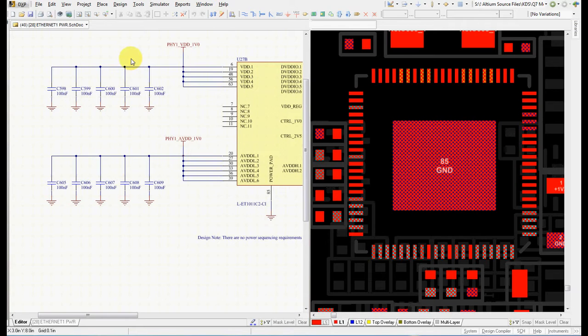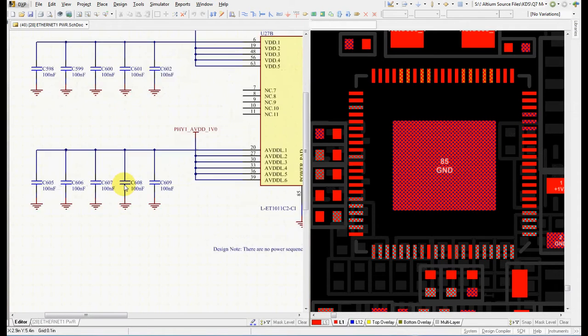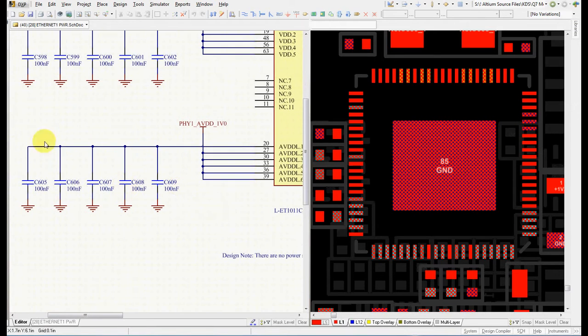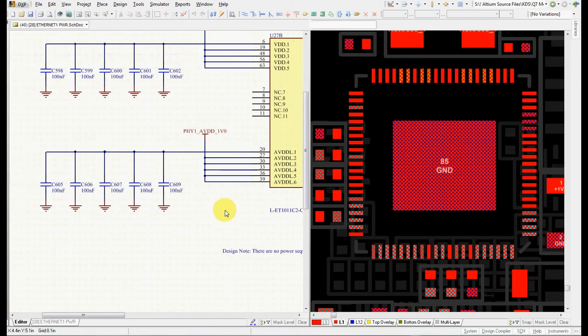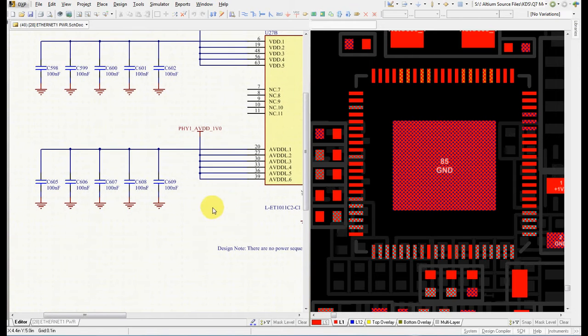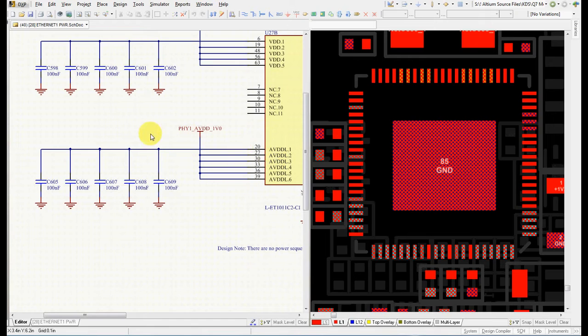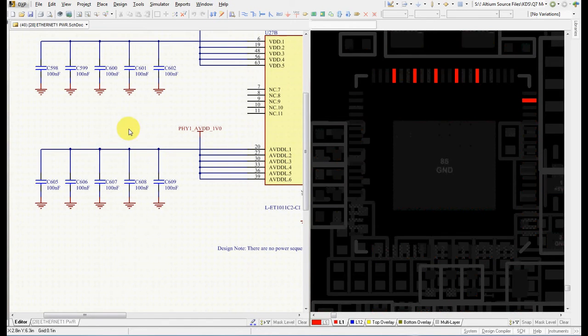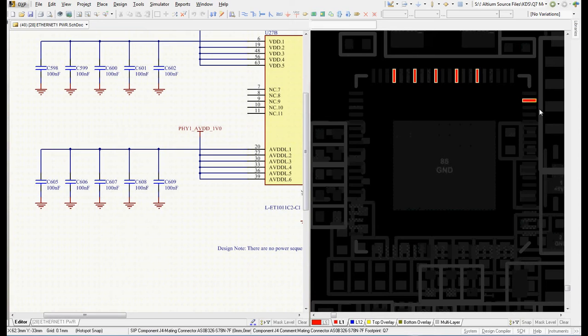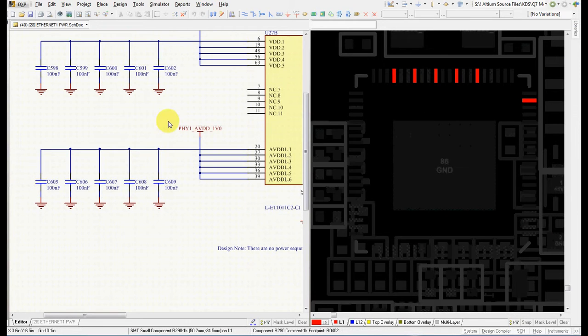In this example, I will be placing decoupling capacitors close to the power pins. First, what we need to see is where these pins are located. So I go and use probe to select the net. Now it's really clear where the pins are.